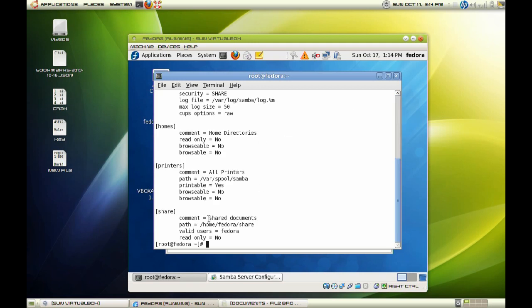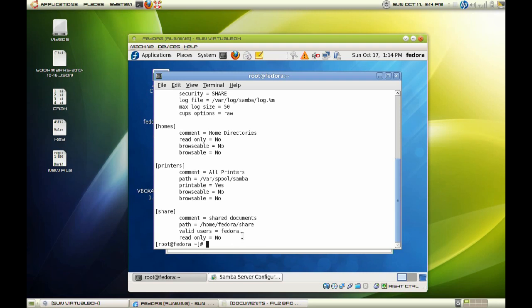And as you can see here, we set up our share. And this is the path to our directory and our share. And you can see here are the valid users, which is Fedora. It only has access to that share. And read only, which is no, because I chose to have read and write access to that file.